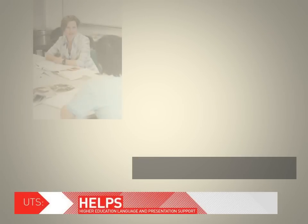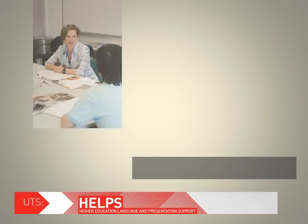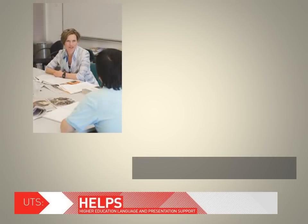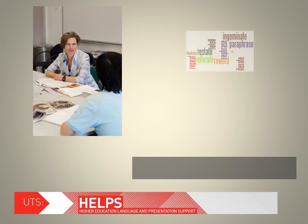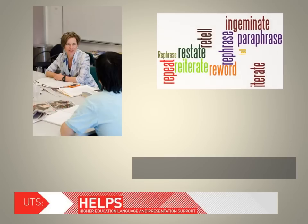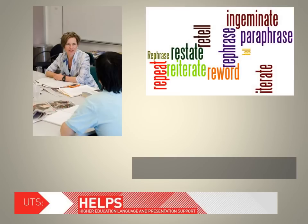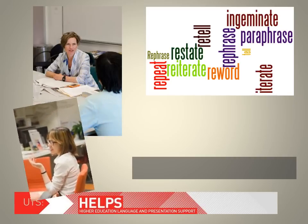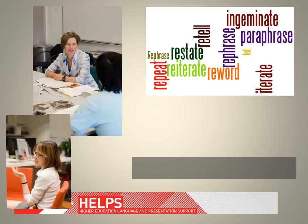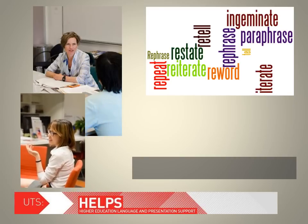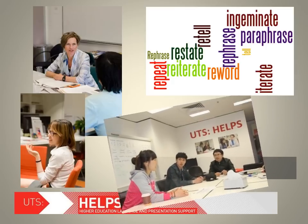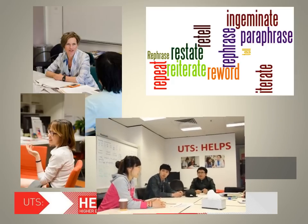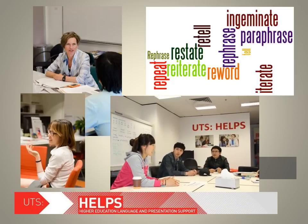Your lecturers expect you to demonstrate an understanding of the major ideas or concepts in the discipline. Paraphrasing is one technique that enables you to develop and demonstrate your understanding and interpretation of a text, as well as to avoid plagiarism. It's an important tool for reshaping information to suit the many writing tasks that will be required of you at university.